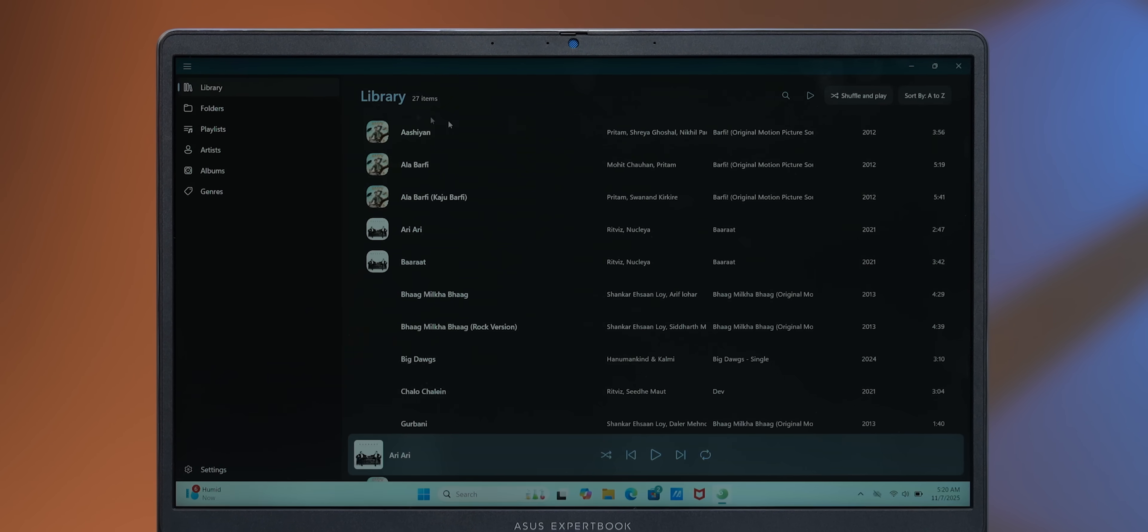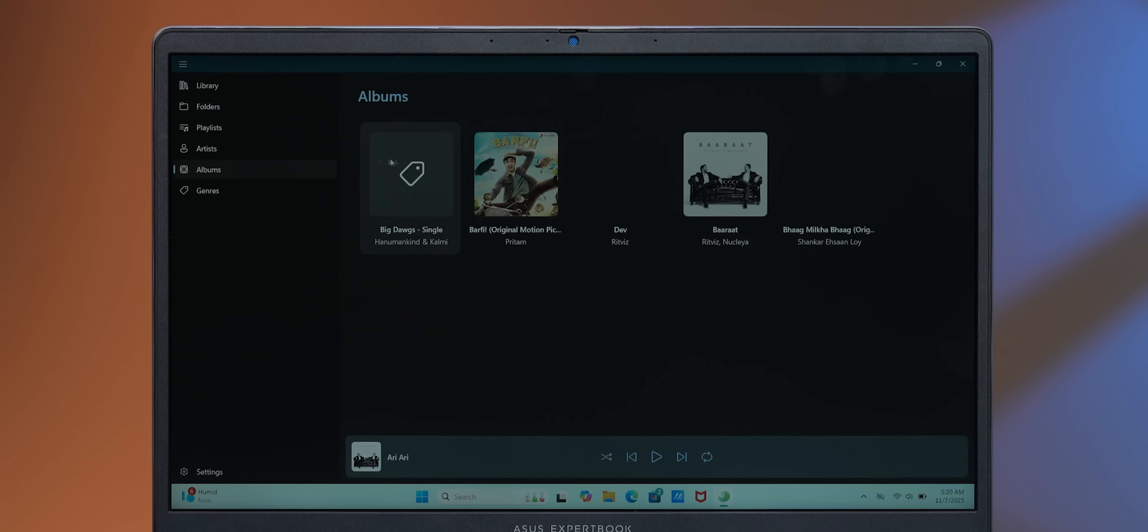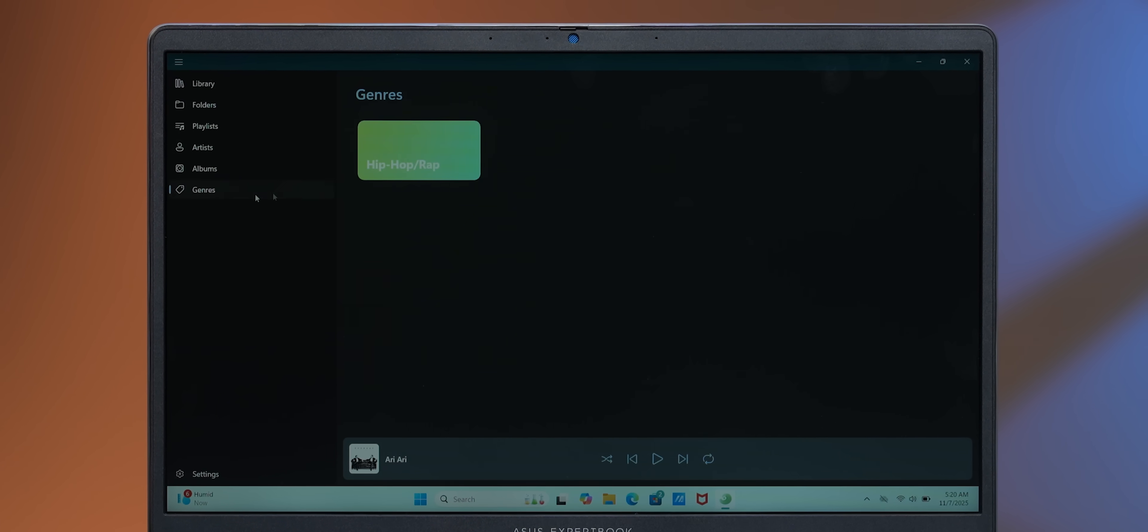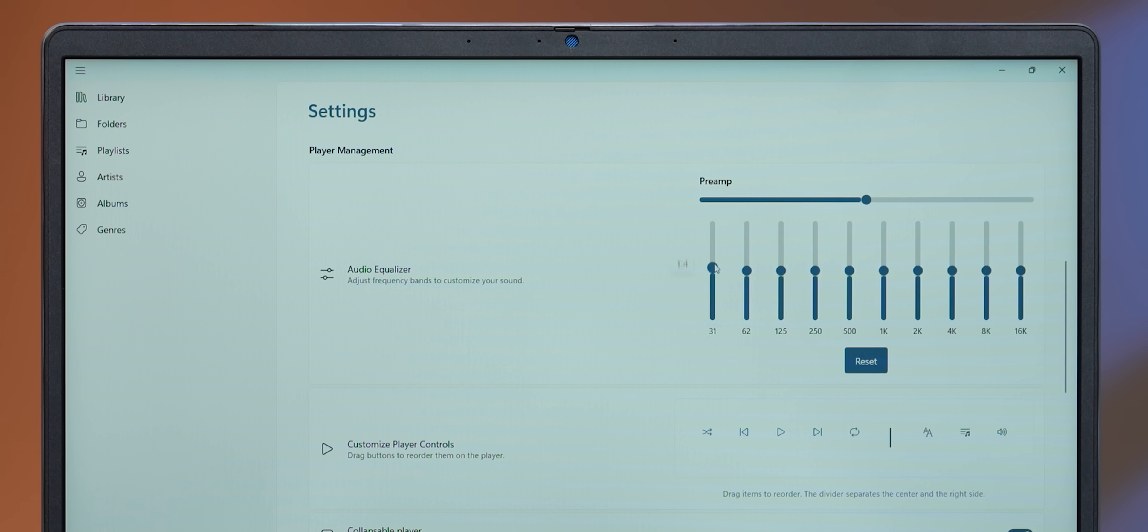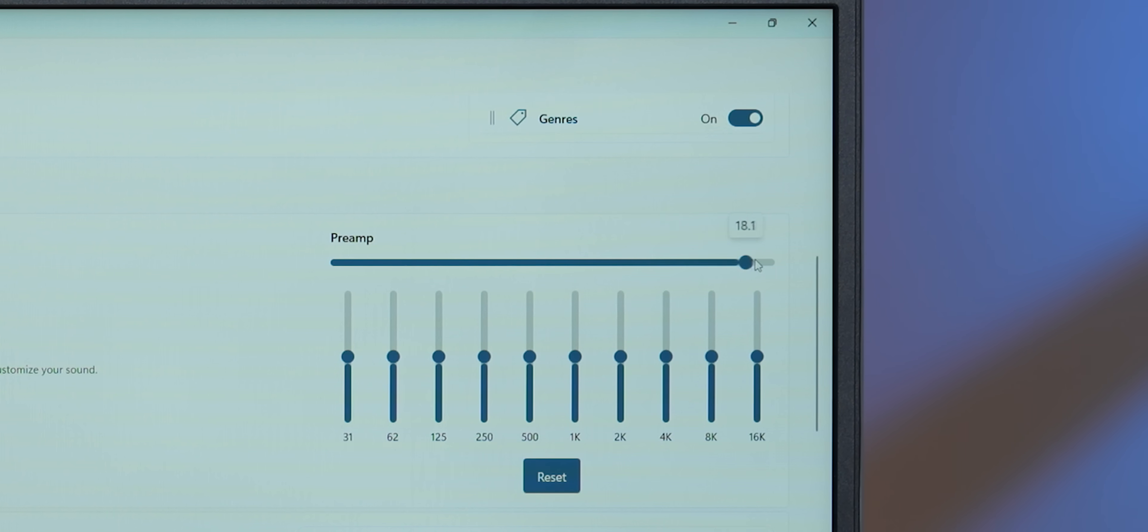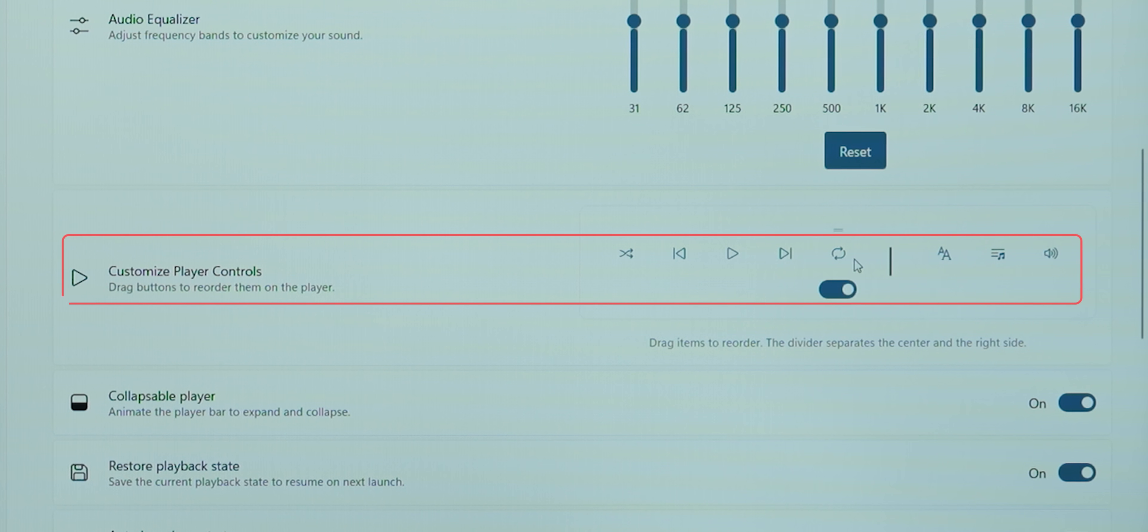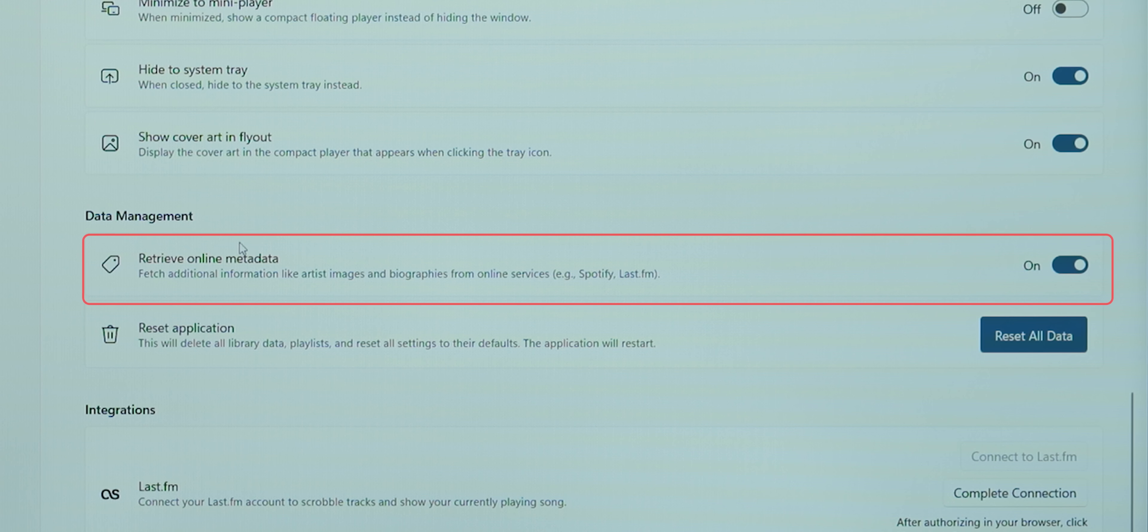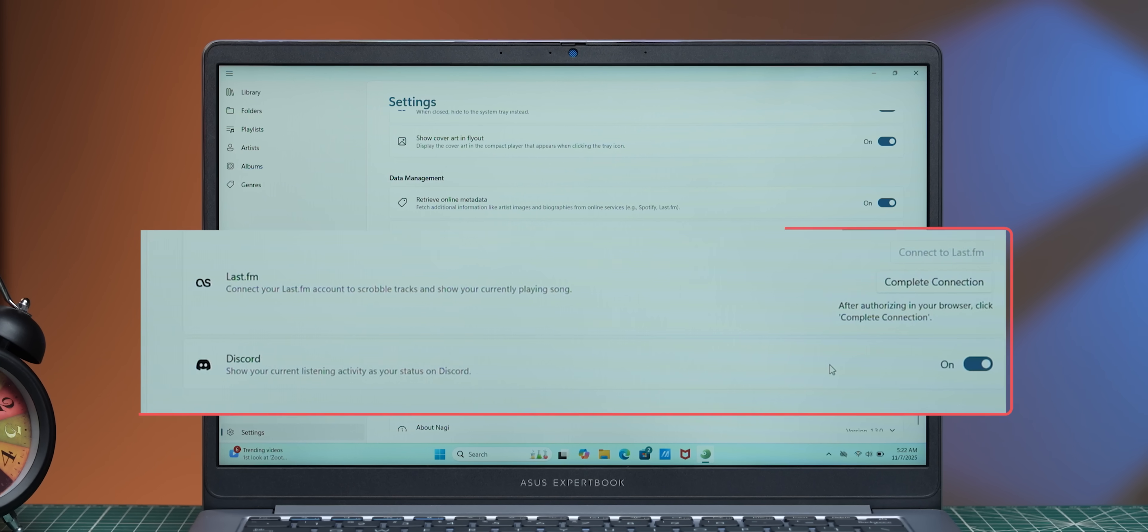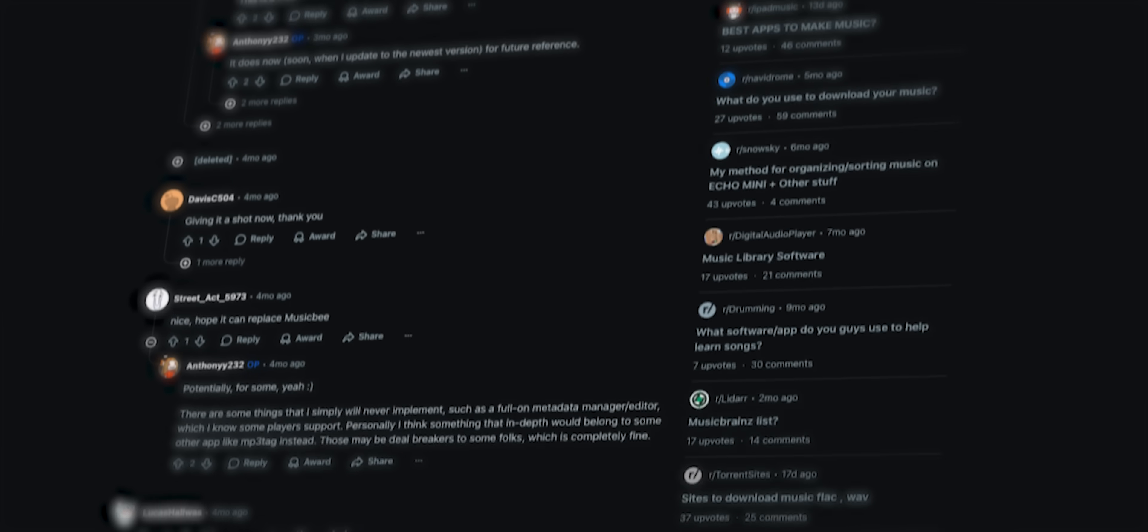It instantly recognizes and organizes everything into albums, artists and genres. It gives you deep control in the settings. It's got a working equalizer, a preamp and customizable player controls as well. Plus, it can retrieve metadata from the web, connect to Last.fm, Discord and the developer is really, really active on Reddit for feedback. So yeah, shout out to the developer for making this app. Pretty cool stuff.